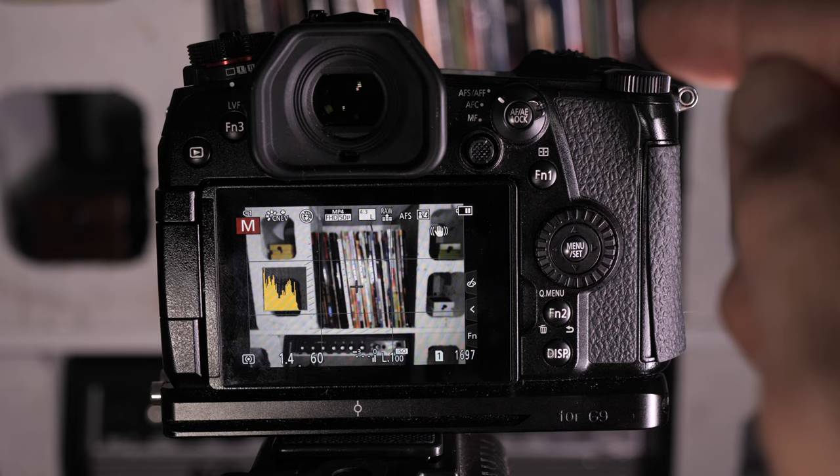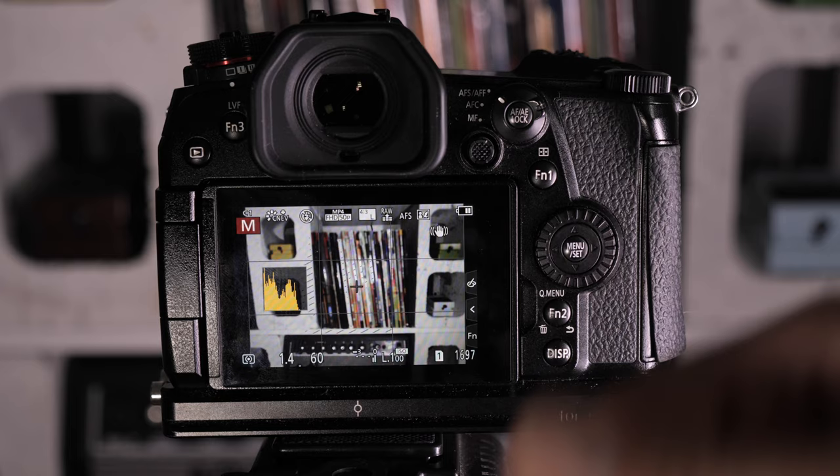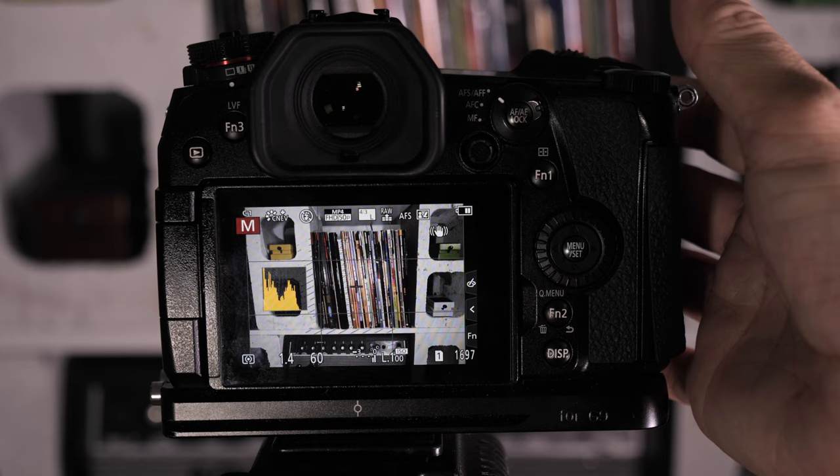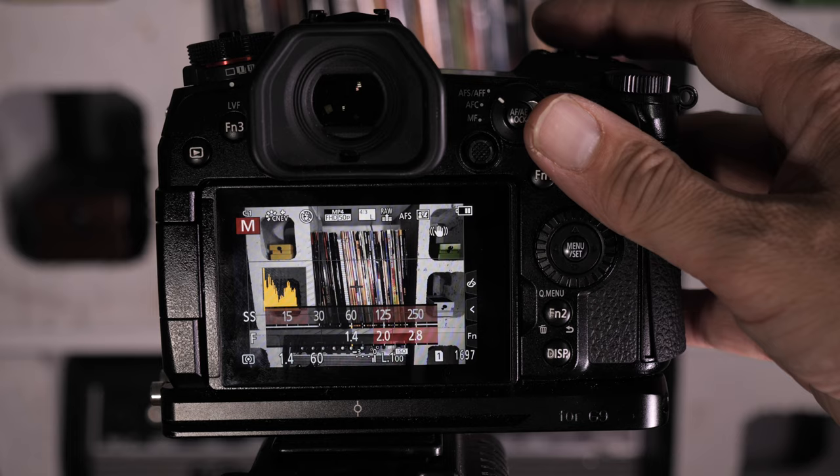So on my G9, I'm not going to get too deep into all that sort of stuff. But I've got my ISO mapped to my back rear dial here. I've got my shutter mapped to the back dial here, and I've got my aperture mapped to the front dial. So that's all well and good.